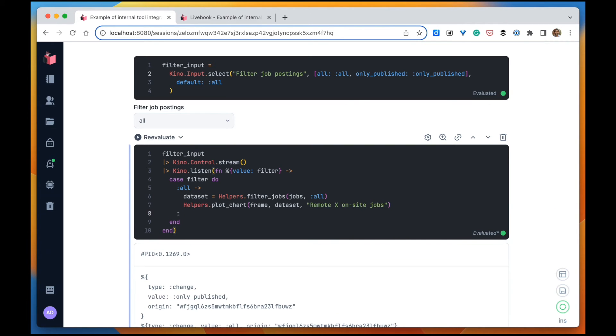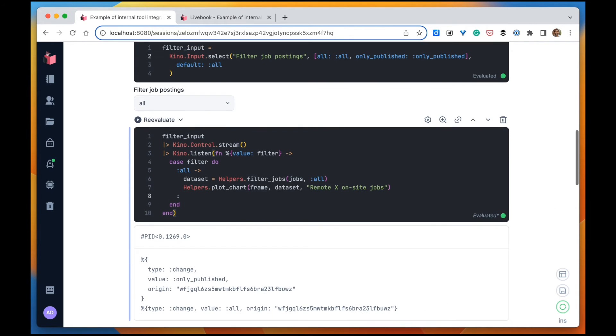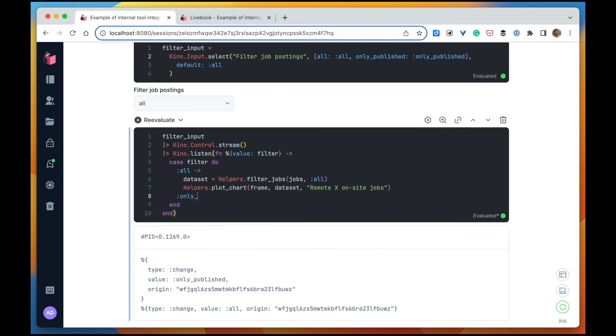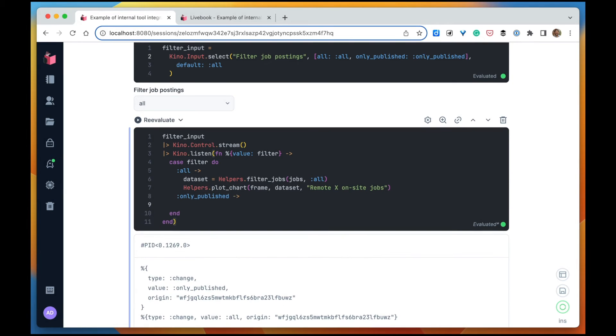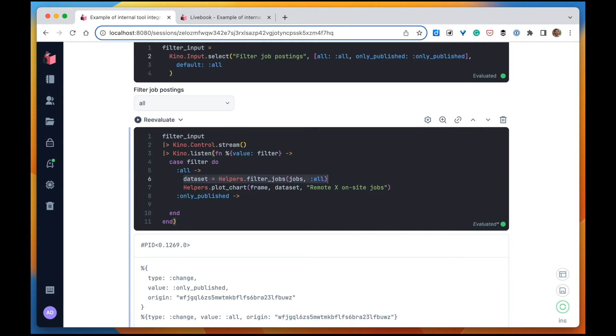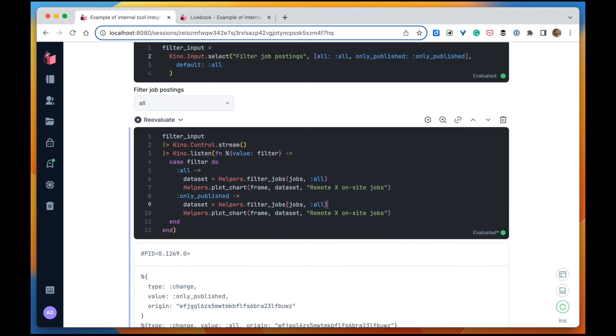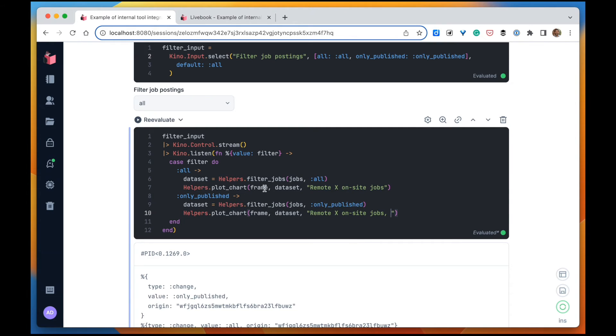And if the value is only published, then it's more or less the same, but then we only want the published job postings. And I'm going to change the title as well to only published jobs.